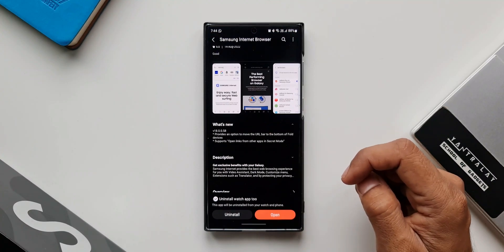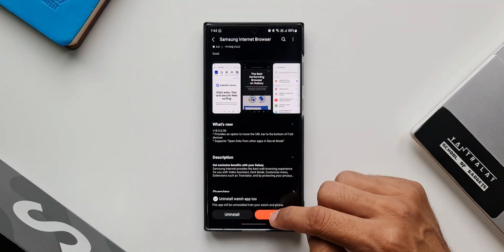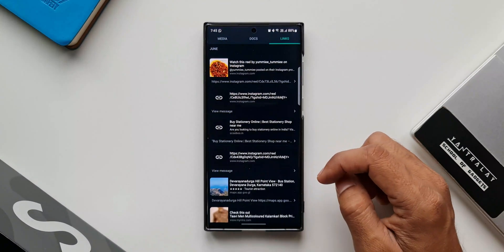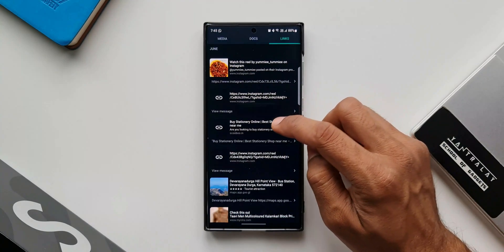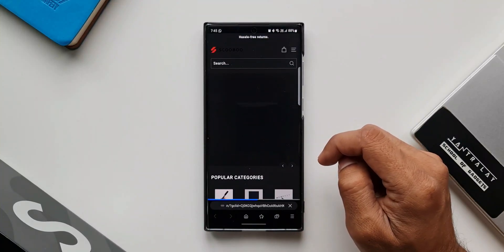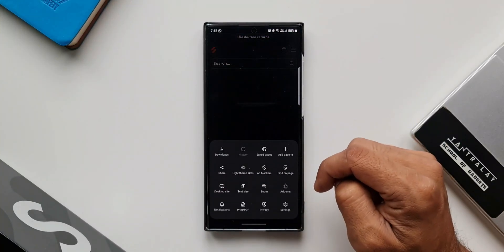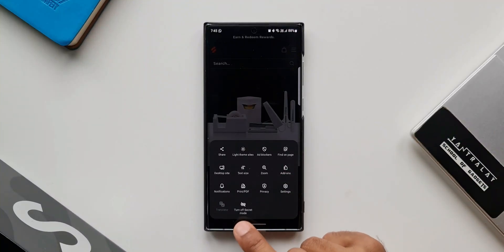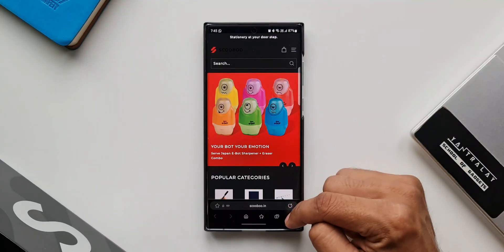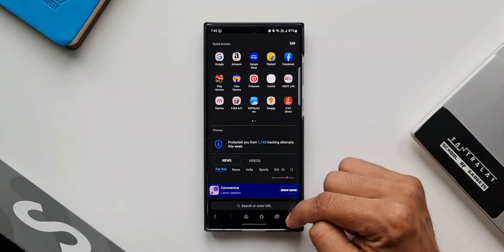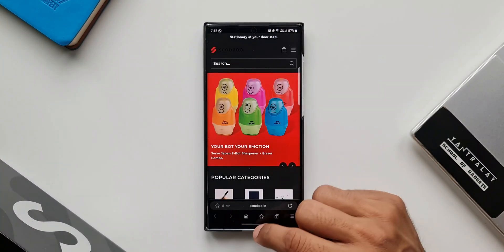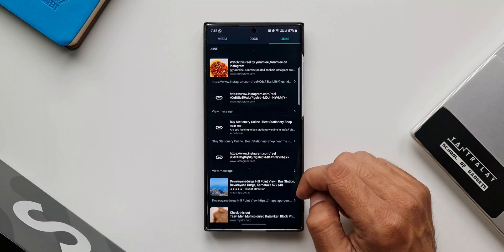The new feature allows you to open links from other third-party applications directly in secret mode, provided secret mode is already turned on in the browser. Before this update, even if you had secret mode enabled, links from other applications would open in normal mode. But now, whenever you open any links from other sources or applications, it will open that link in secret mode.